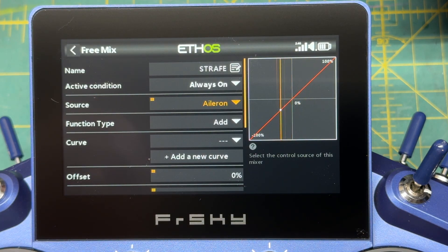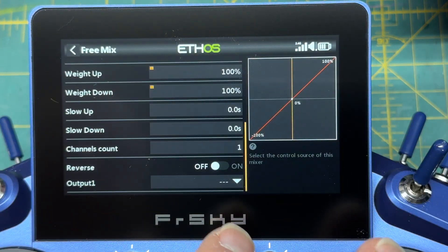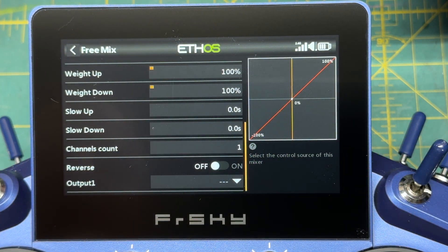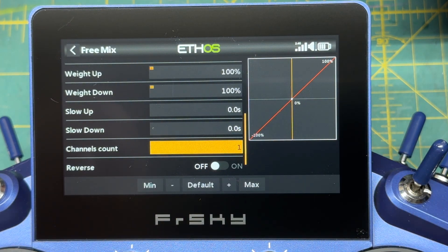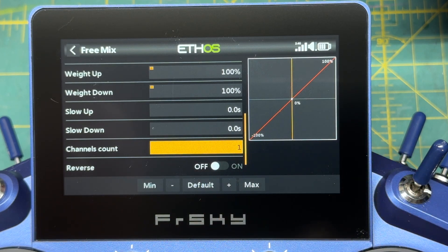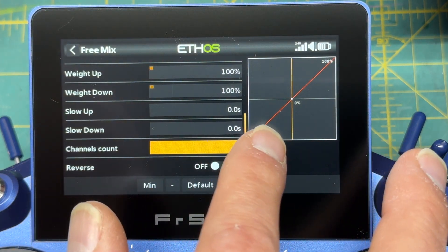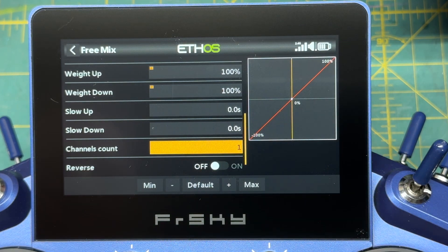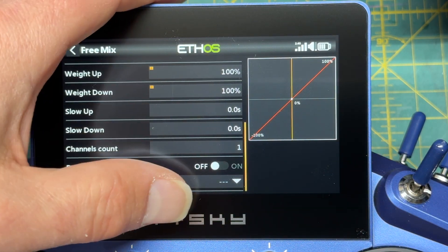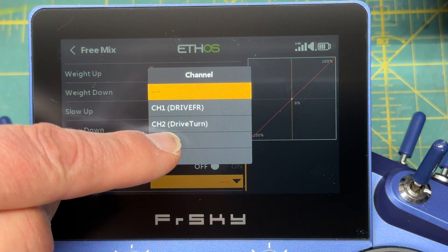So now we have that working. Then just scroll down to the bottom, and the output is channel 3. Get the keyboard up here — that's the channel count. That's why it wasn't working. Channel 3.